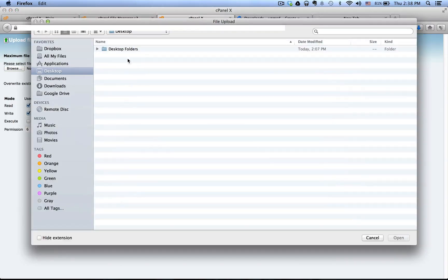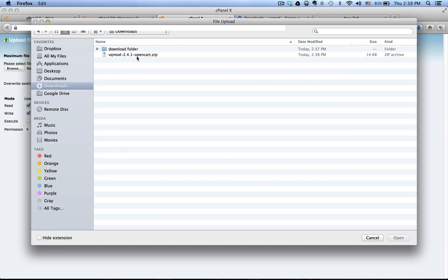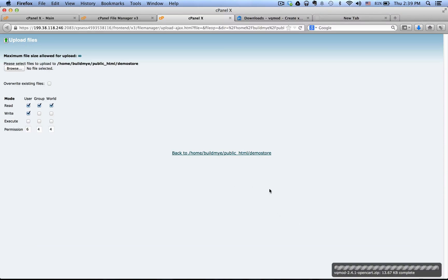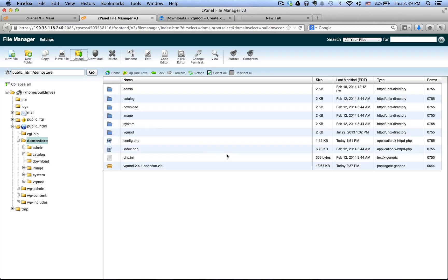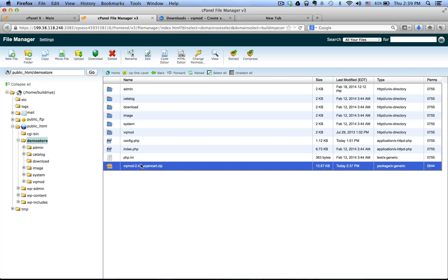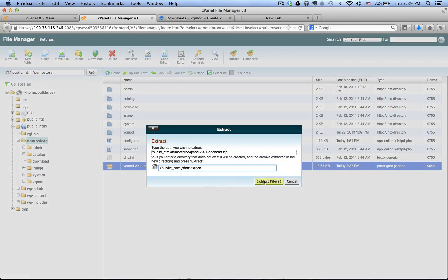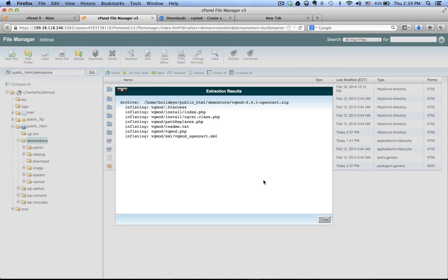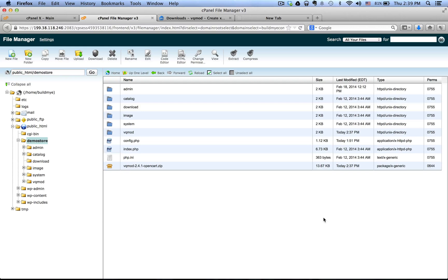I have it in my downloads folder — here's the zip file that we just downloaded. Click Open and it should upload pretty quickly. As you can see on the lower right corner, it's complete. Go back and here's the zip file. Click Extract, then Extract Files, and close this window.